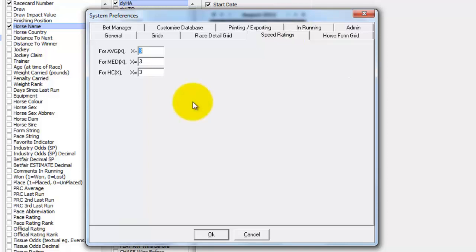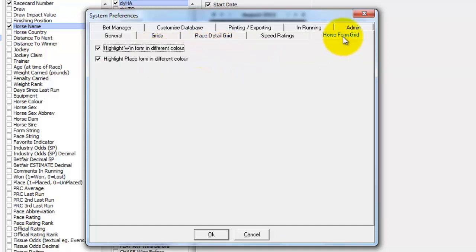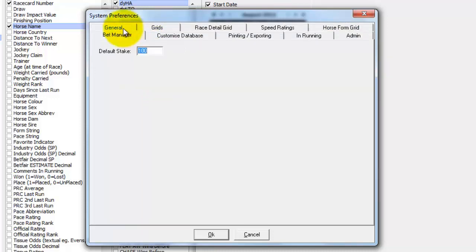The dynamic speed figures can be affected by the number of runs that they've had. So for instance the dynamic average speed figure currently uses three runs. You could change that to 6 or 7 or whatever you wanted it to be. There's more options for the AWS form grid and whether you want to highlight the colours. You can set the default stake for the bet manager.